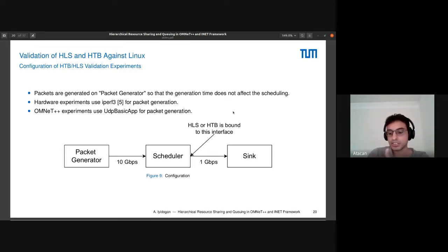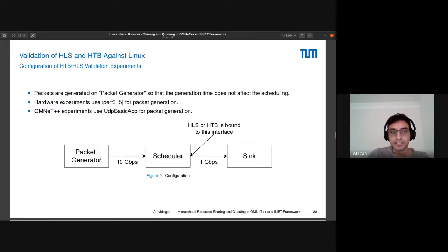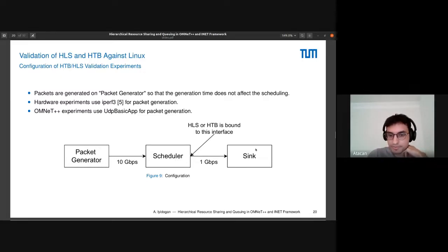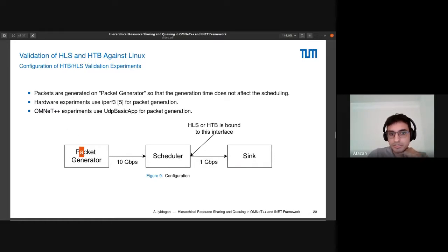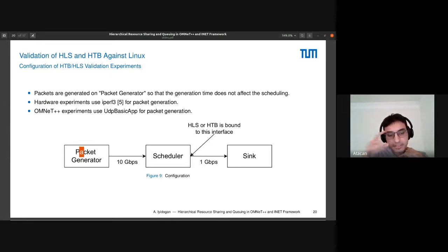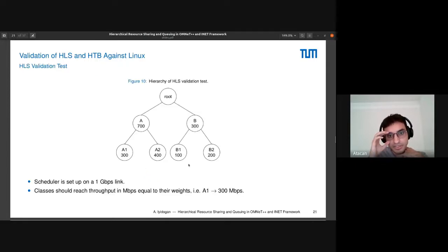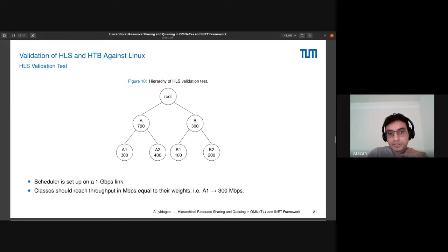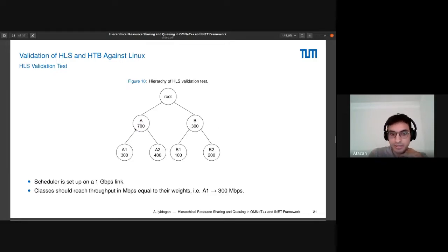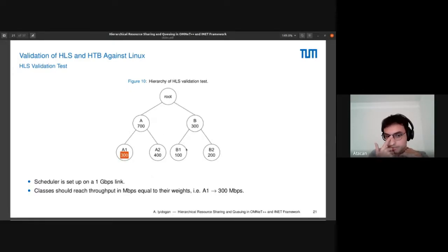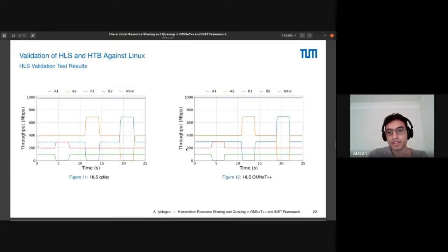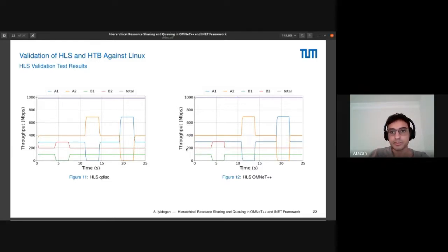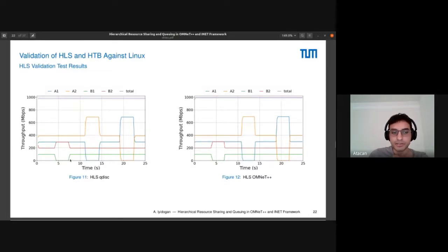Now I will show the validation experiments. It uses three machines. The first one is the packet generator, and the second one is where the HLS and HTB run. We can record the packets coming to the sink. The HLS and HTB use iPerf, and the OMNeT++ experiments use the UDP basic app. The structure is the same in both OMNeT++ and Linux experiments. What should happen is if you use a 1 gigabit per second link, A should get 700 megabits of speed and B should get 300. These values should correspond to the throughput average in megabits per second. As you can see, this is what happens. During the experiment, we also close some classes and see what happens to the extra bandwidth. If there is demand, like if B1 closes, then all the bandwidth goes to B2, for example here in Linux and OMNeT++.